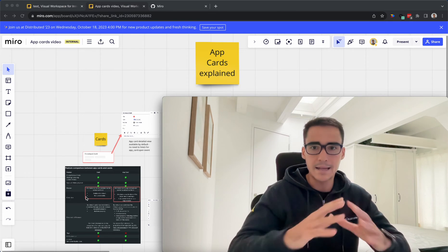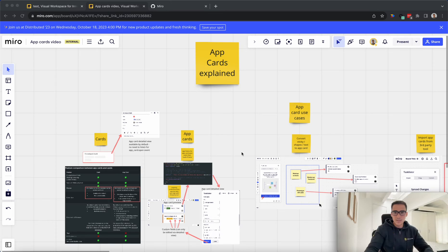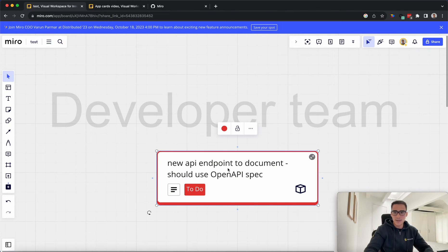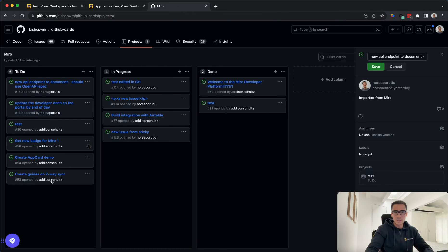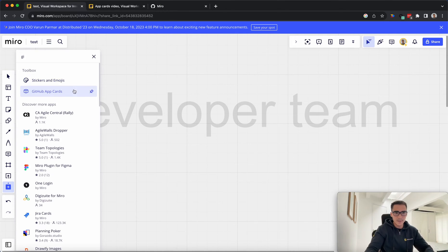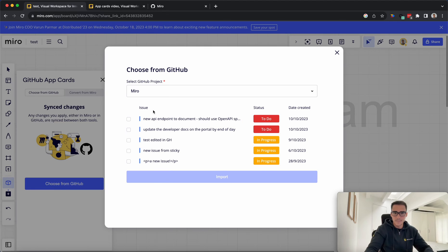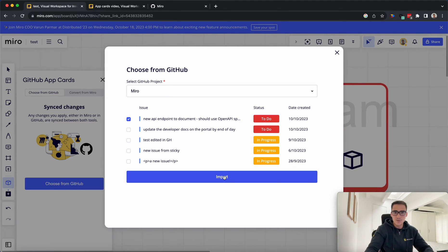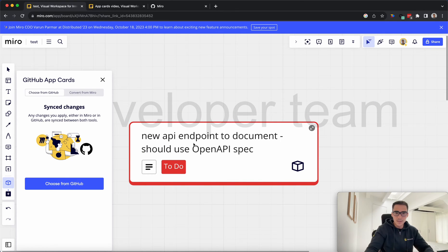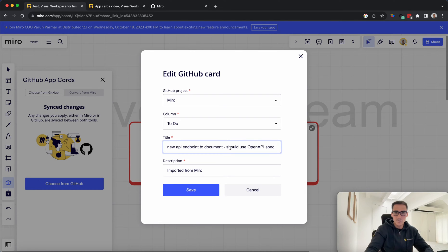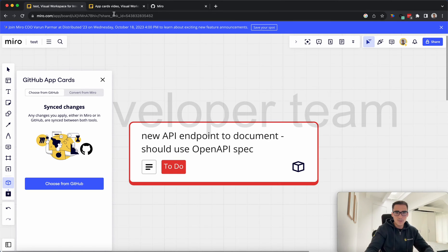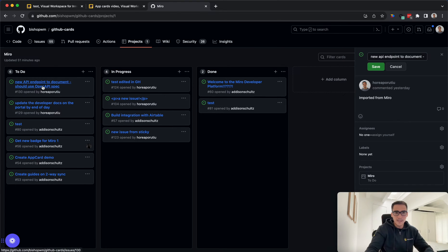Let's get into the demo. I have this GitHub AppCard app already installed. It's going to go into this project for GitHub Cards and read all of these issues. We'll go ahead and import one. I'll type in GitHub, here's my GitHub AppCards app, and I can choose which issues I want to import. I'm going to import just one issue — this new API endpoint to document. I can update this within Miro: new API, all caps, endpoint document should use OpenAPISpec.